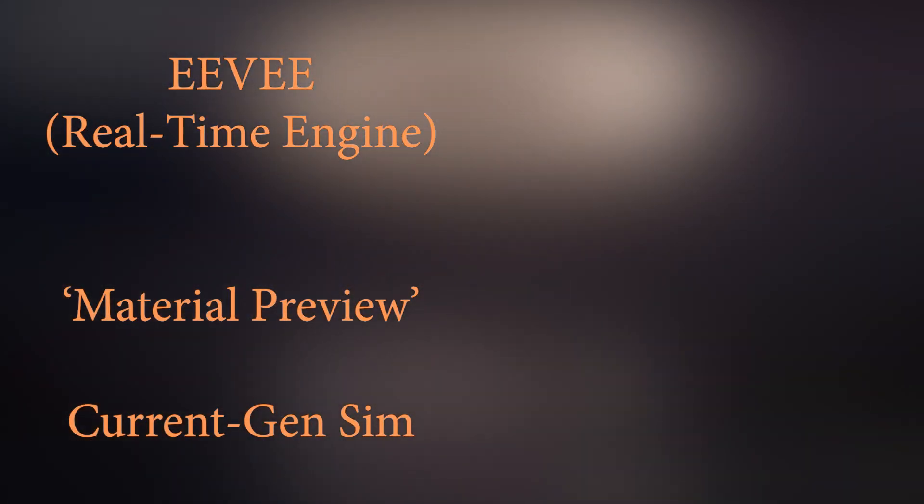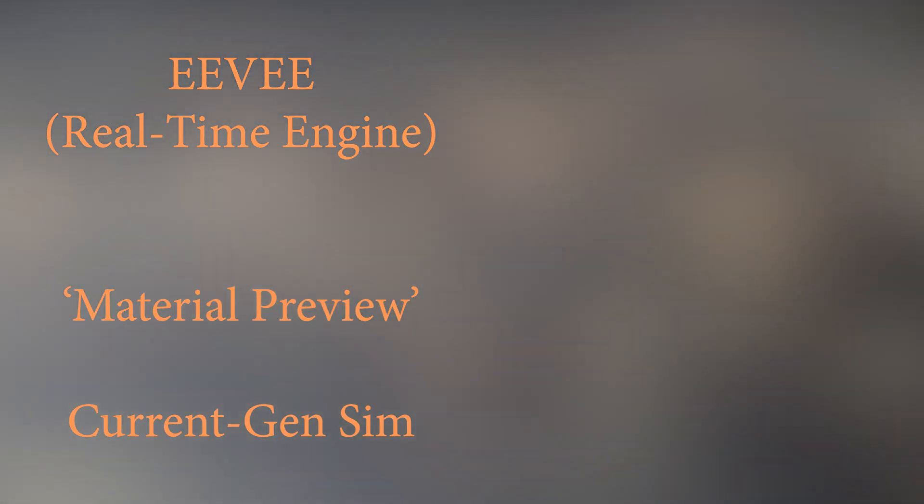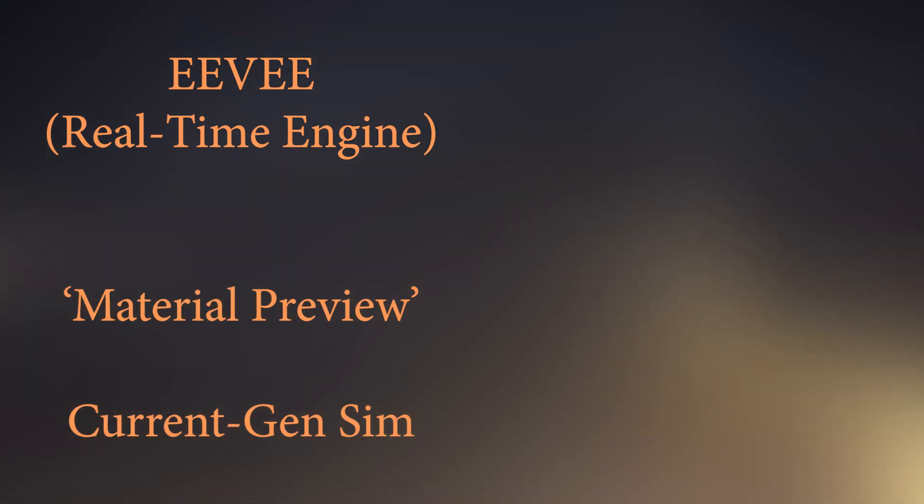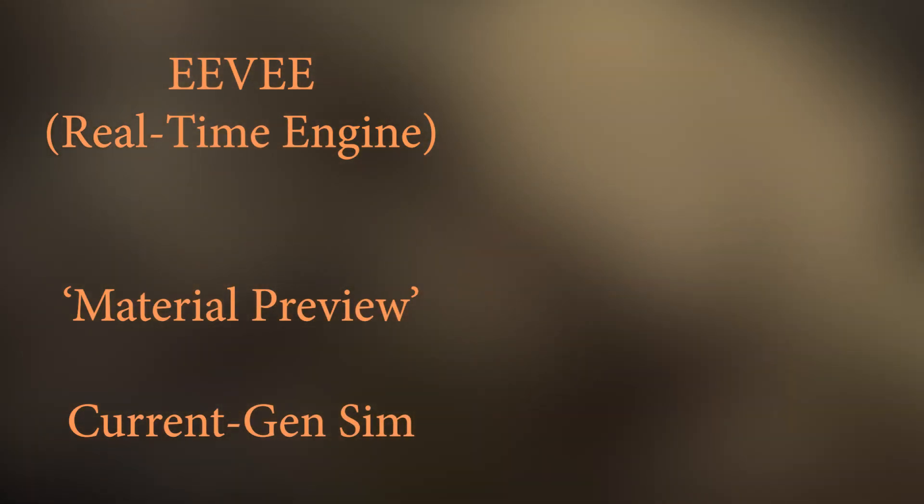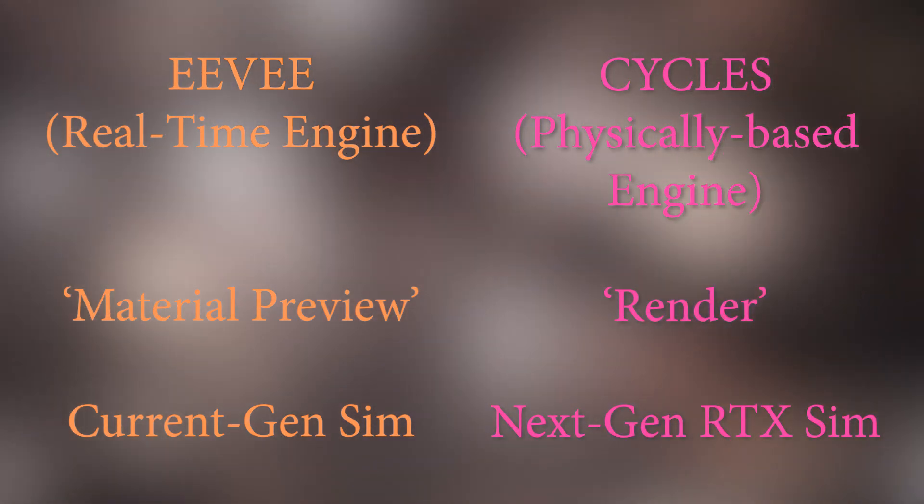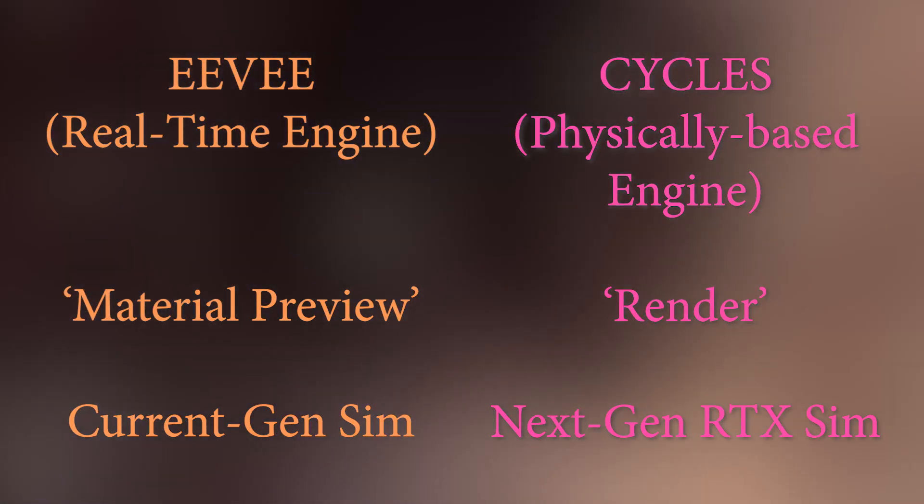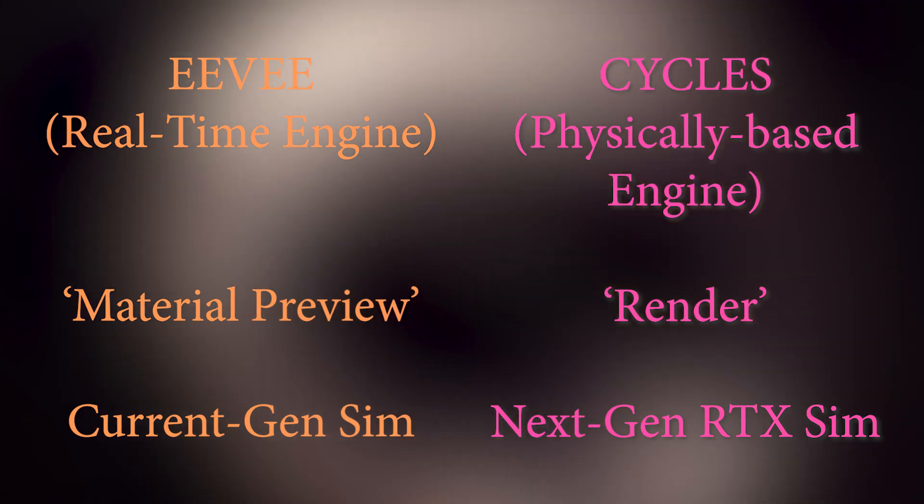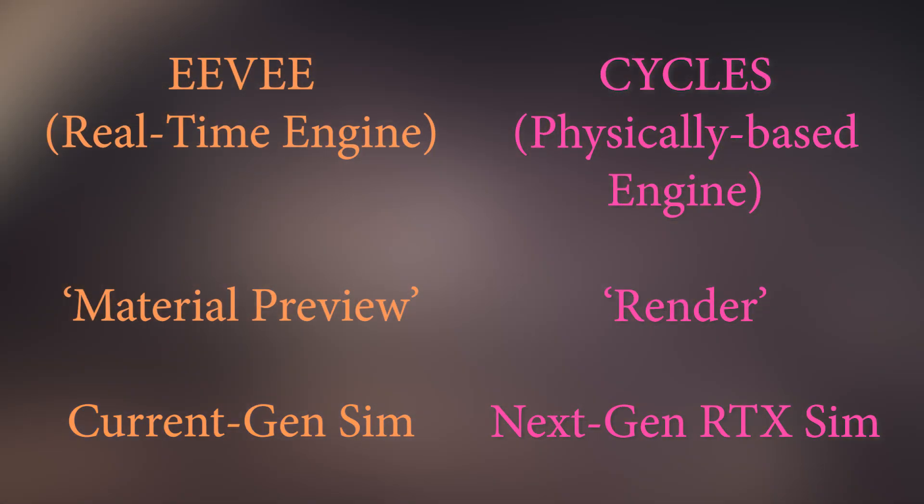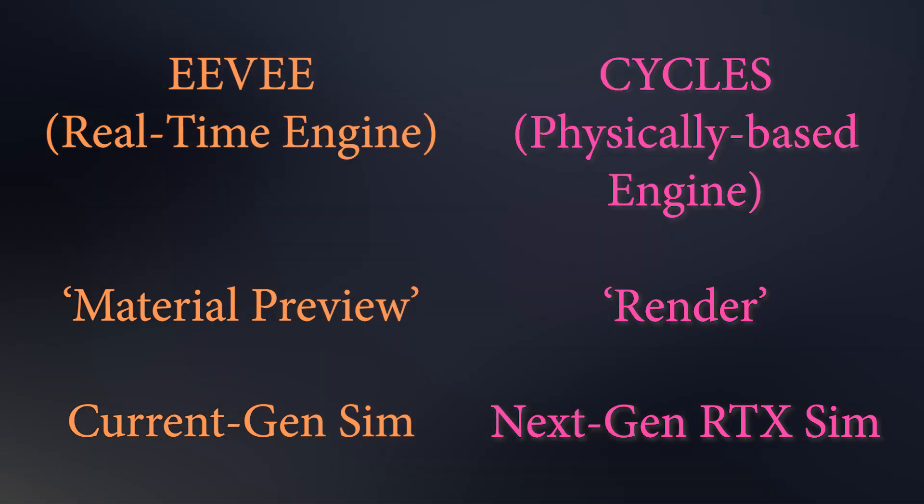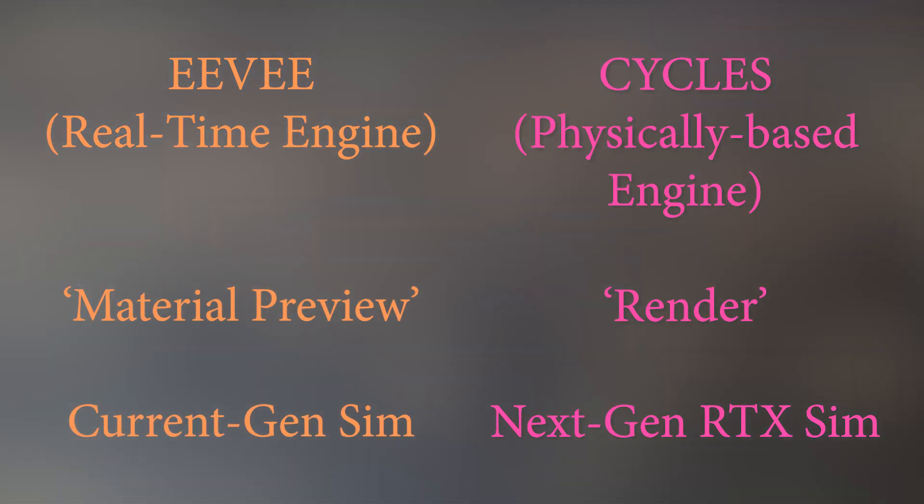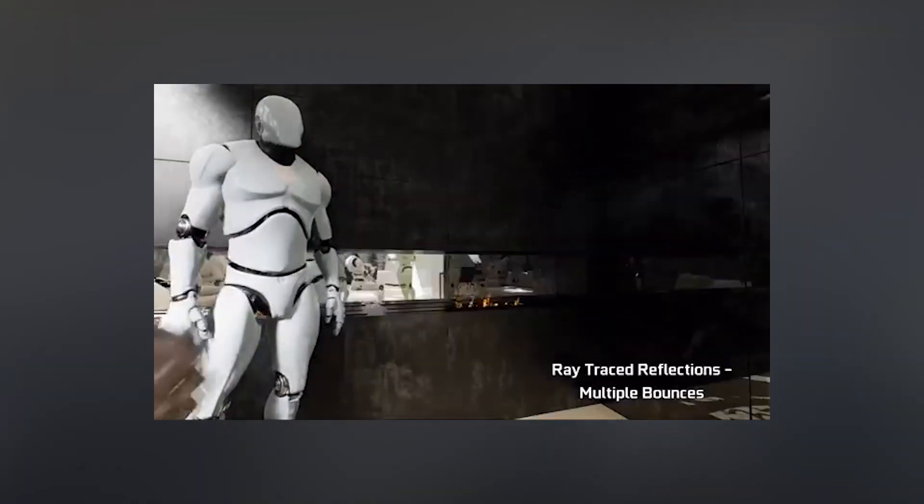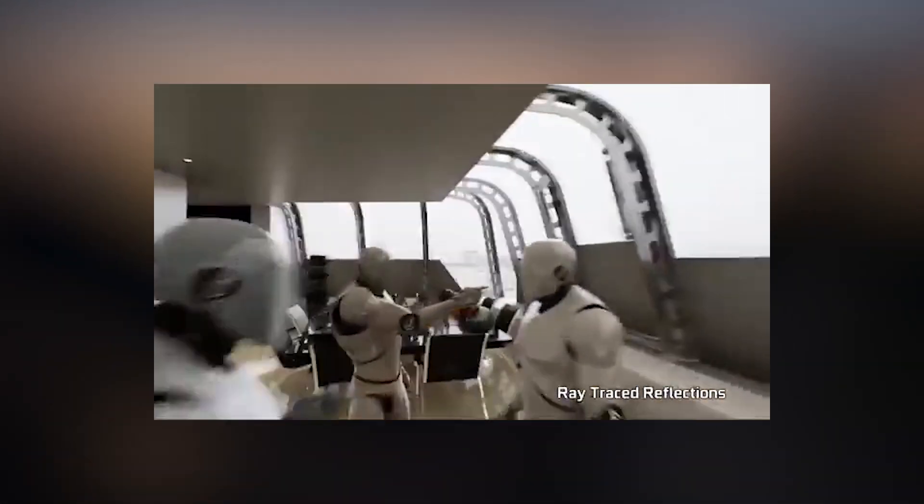Now, for these demonstrations, the Eevee render engine, or the material preview that you will see in Blender, will act as the current non-ray tracing video game engines as seen on the likes of PS4 and Xbox One. And the Cycles render engine will act as the new ray tracing systems that we will see on PS5 and Series X. I'd like to please emphasize that these demonstrations are in no way 100% accurate, and that game engines use much more complex methods to deal with achieving better reflections on current hardware.